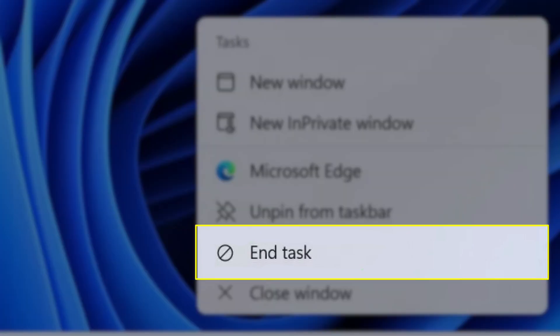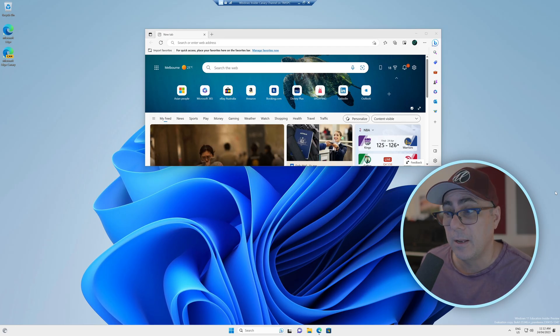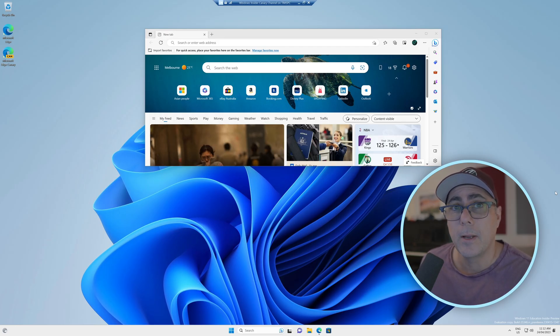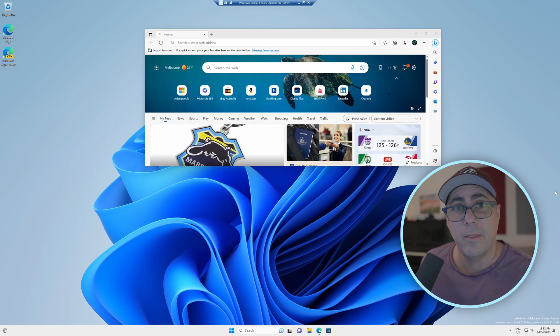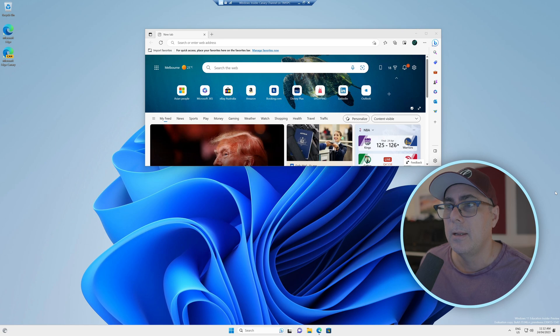So I hope this feature makes its way into a production version of Windows soon because it's a lot more convenient just to simply right-click on that icon and close that application this way than having to go through the task manager.